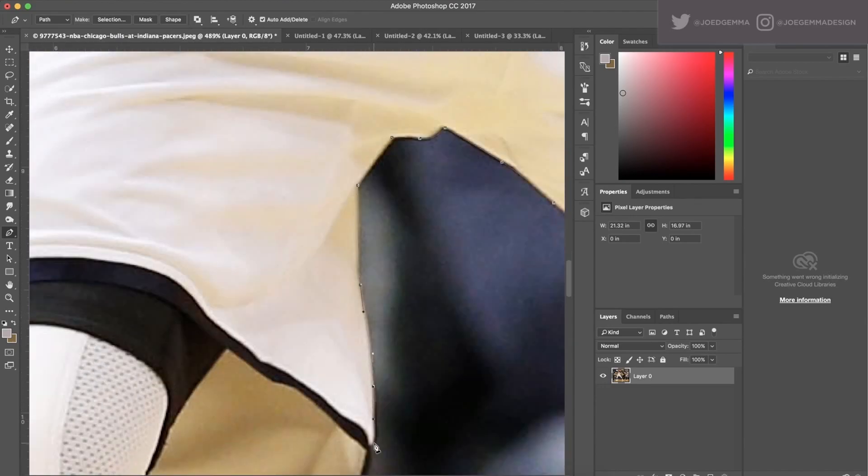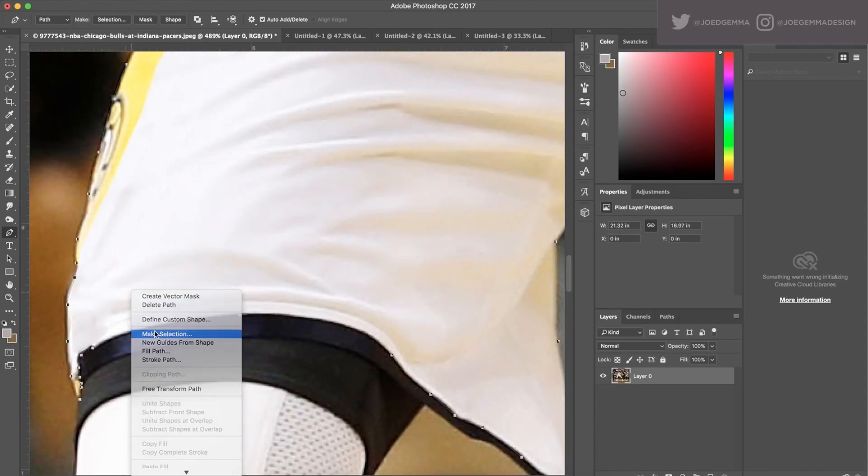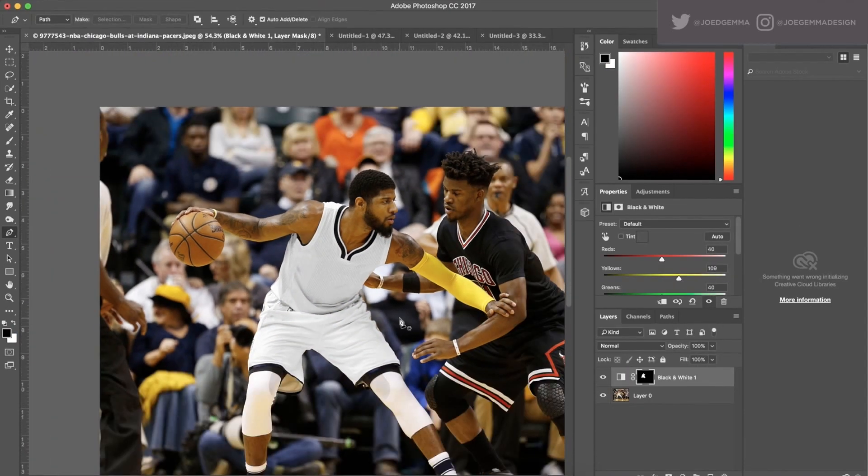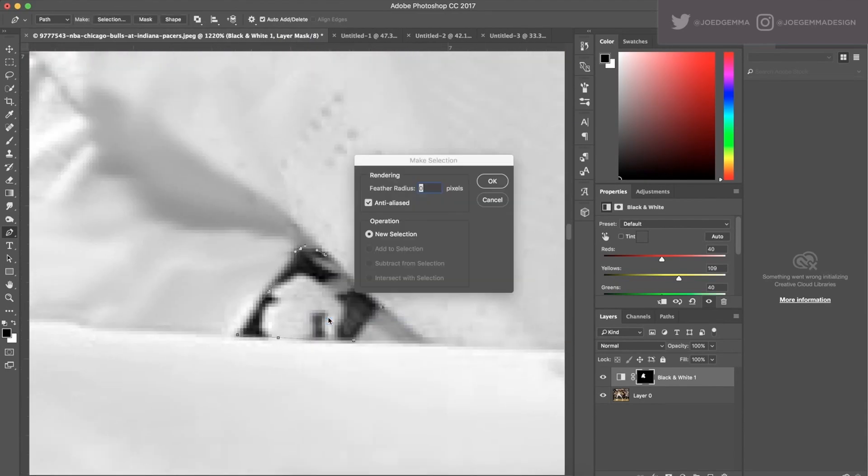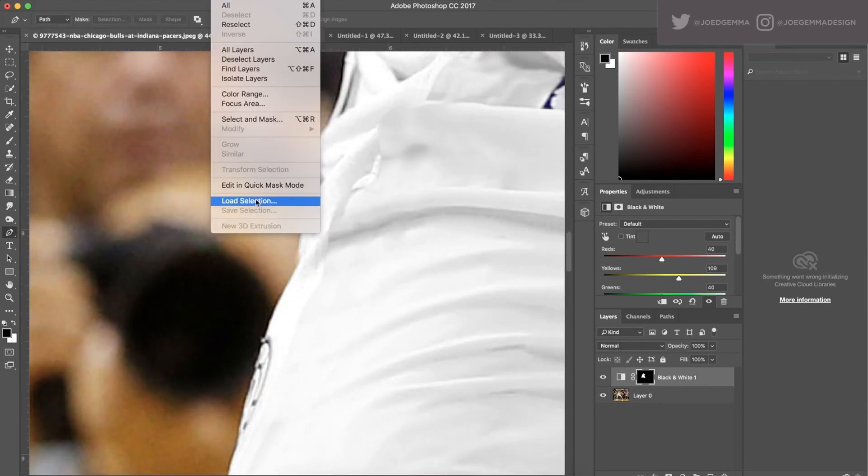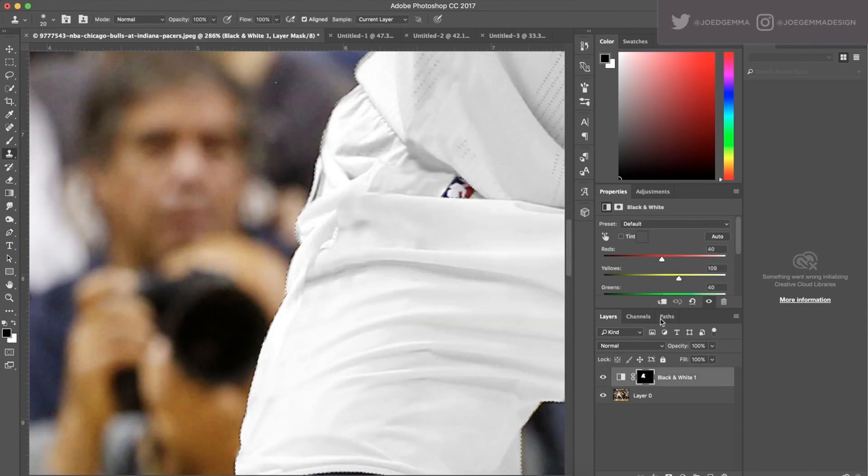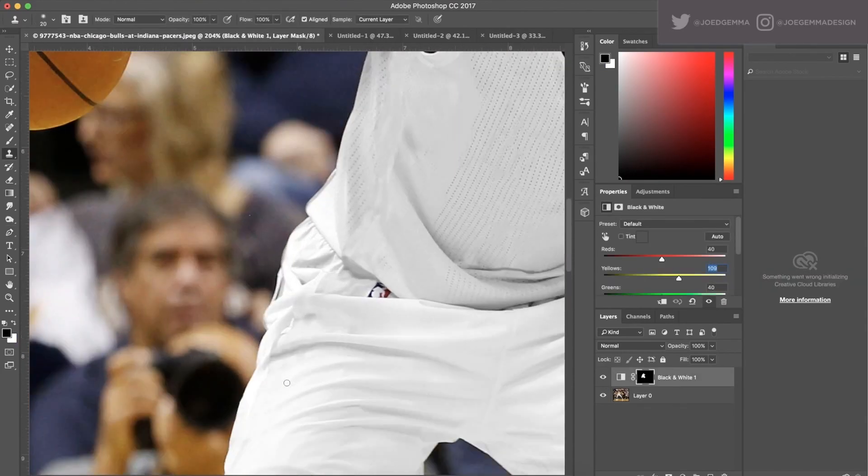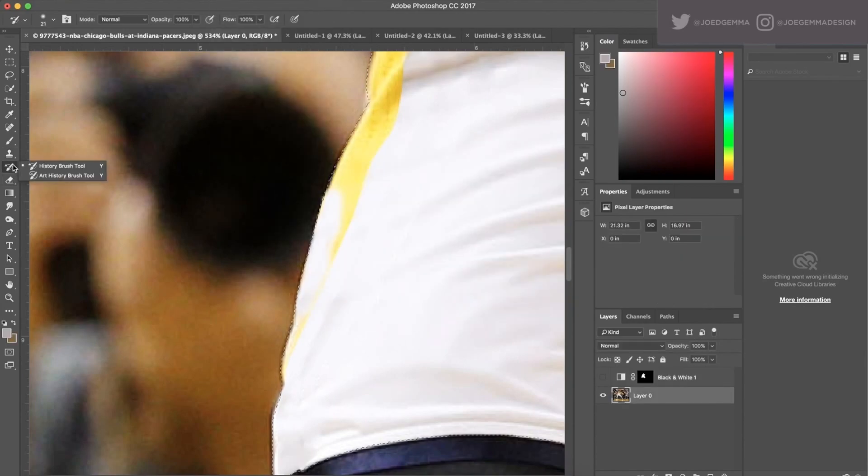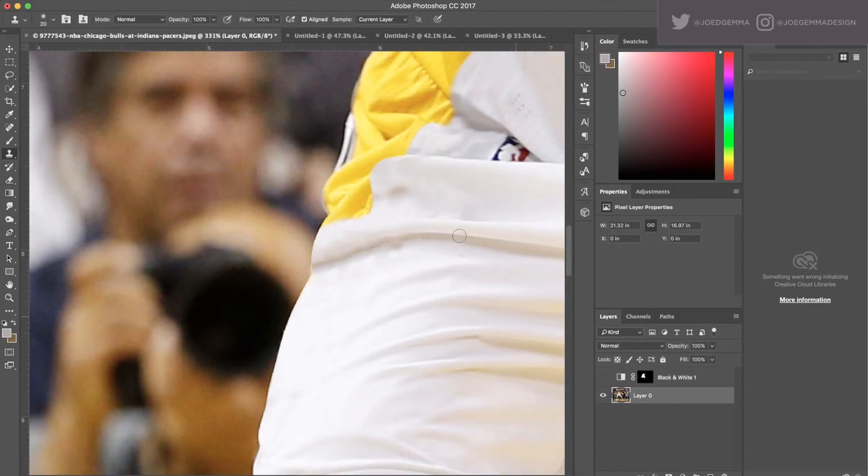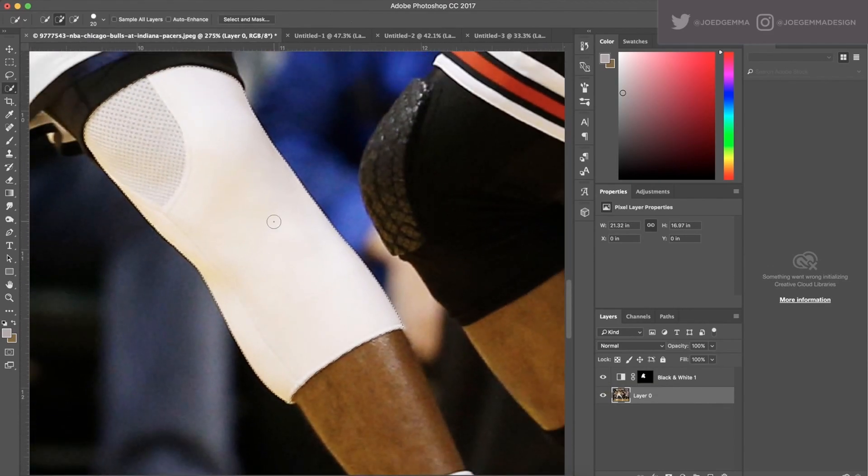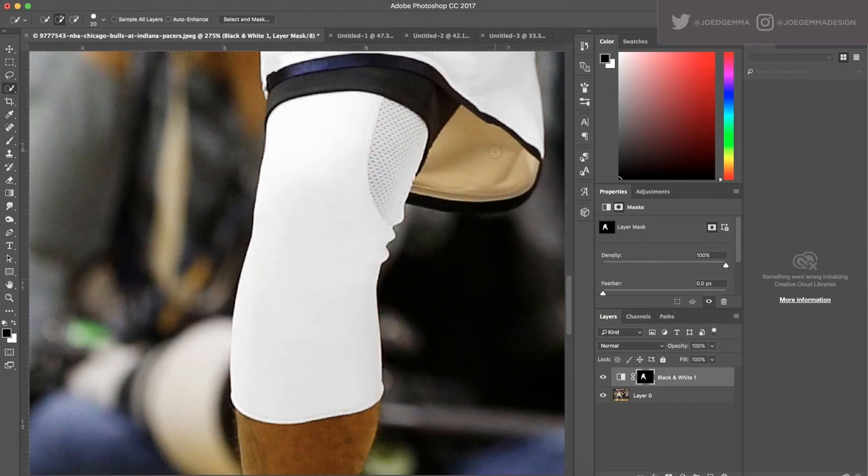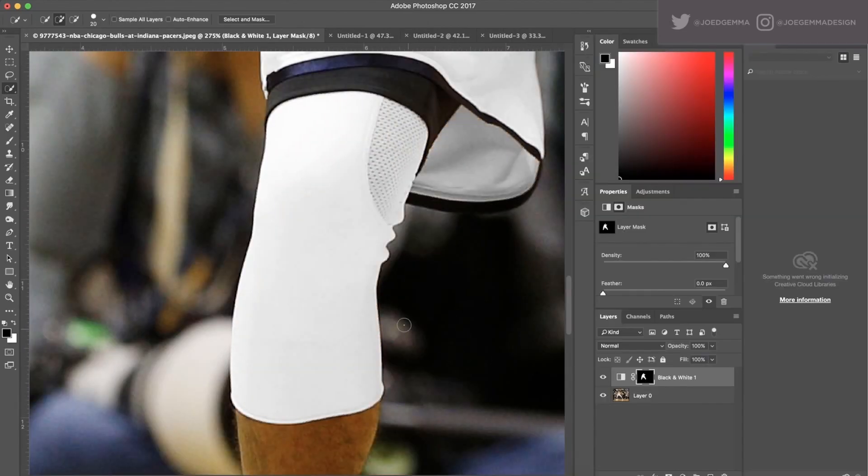What I'm doing here is selecting all of the white of the uniform, and then I get the black and white tool. I start to play with the sliders in the black and white adjustment layer, and I just pull that yellow up. The higher I pull that yellow, the lighter it makes that yellow channel in the black and white. So for this, we want to pump that yellow up to white and it completely takes the color away and blends it right in with the rest of the uniform seamlessly.